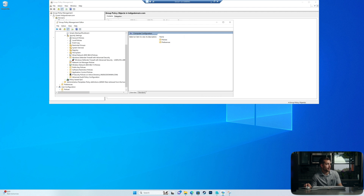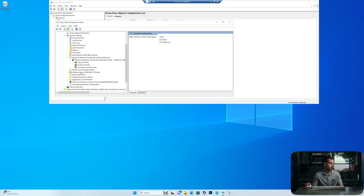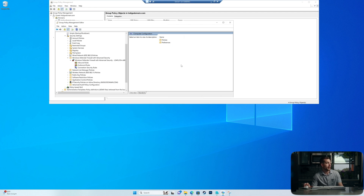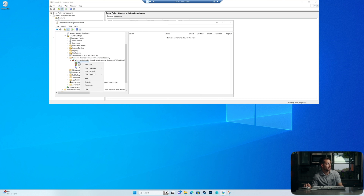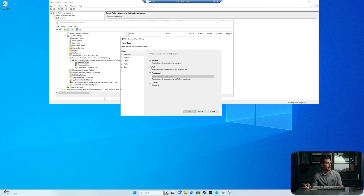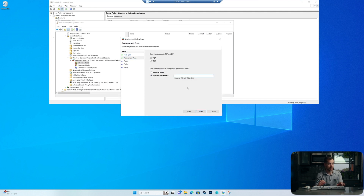In here, we're going to find Windows Defender Firewall with Advanced Security. We'll drop that down, and drop down again on Advanced Security. Here we have inbound and outbound rules, and the one we want to create is an inbound rule. We'll right-click on it and hit New Rule. For KMS Server, we want to select Port, and the port we need is 1688, which is what KMS uses.